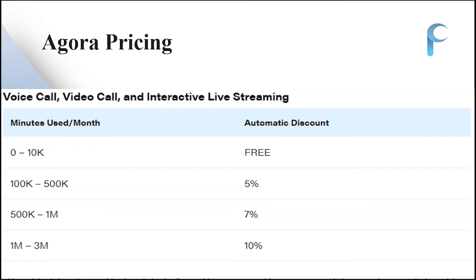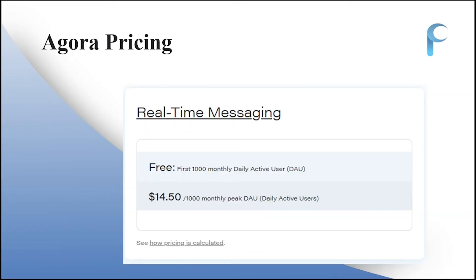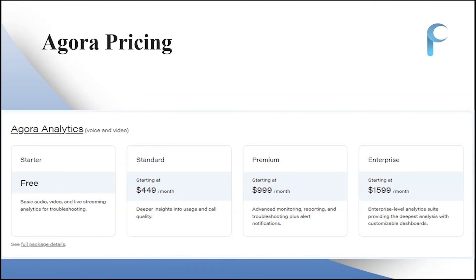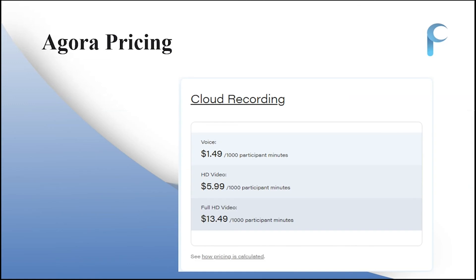Other usage tiers have discounts of seven percent and ten percent. For real-time messaging, the first thousand monthly daily active users are free, after which you pay $14.50 per month. For the whiteboard, you get zero to ten thousand free minutes each month, then you pay. Agora also provides analytics for voice and video — the startup plan is free, while standard, premium, and enterprise are paid plans.